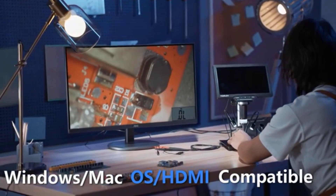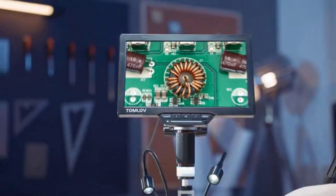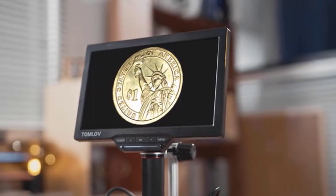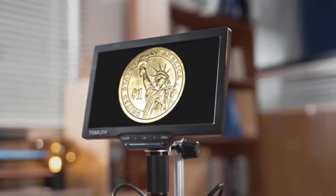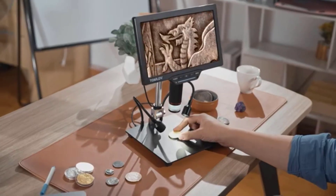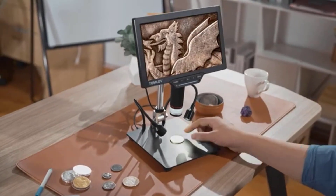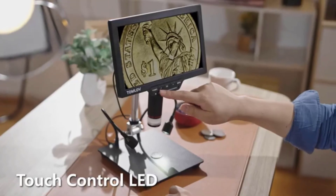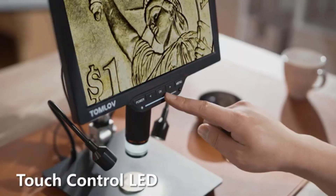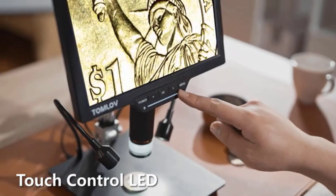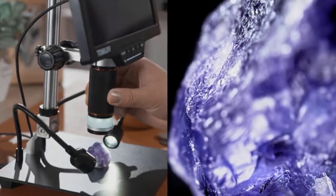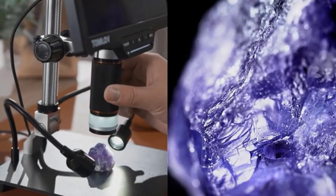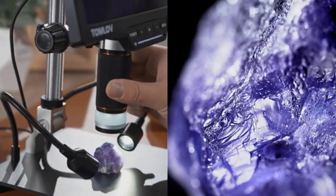You can easily carry it with you wherever you go, whether you're in the lab, classroom, or out in the field. This versatility allows for on-the-go exploration and analysis without being tethered to a bulky microscope setup. Many thanks for watching this video.